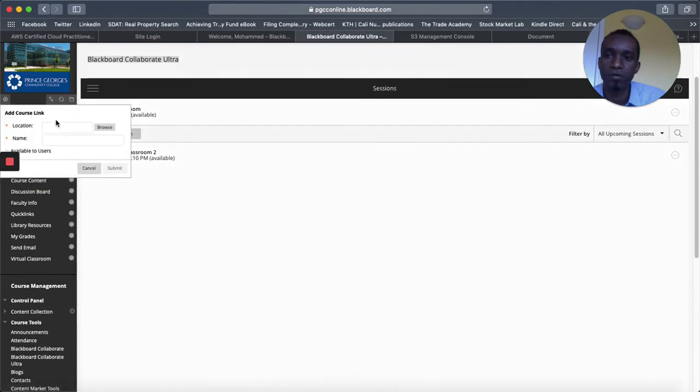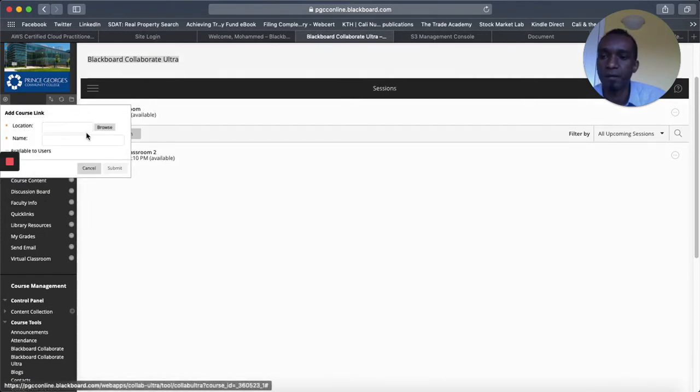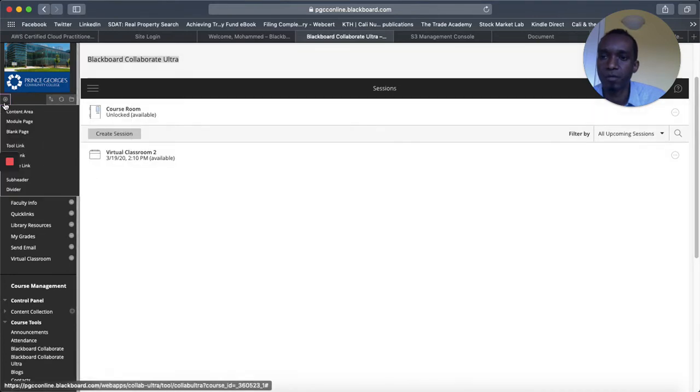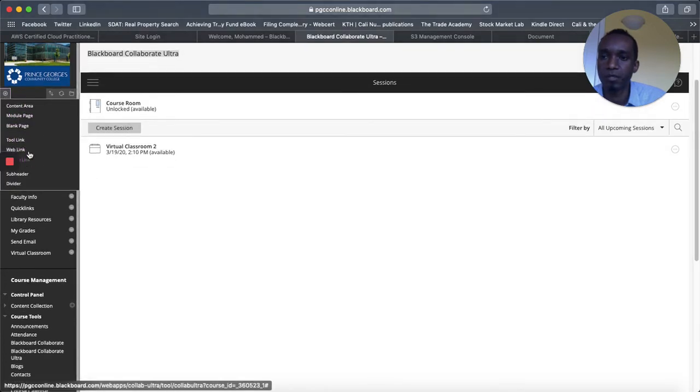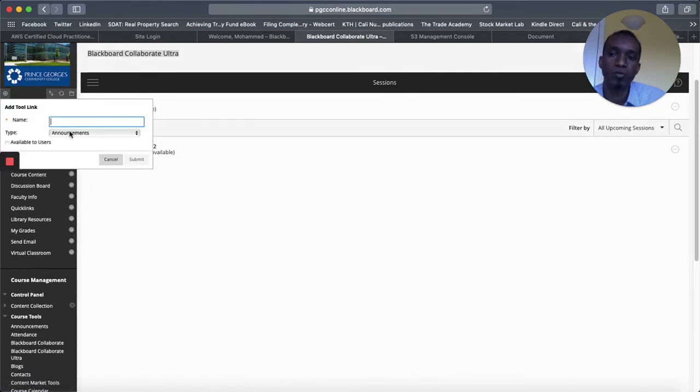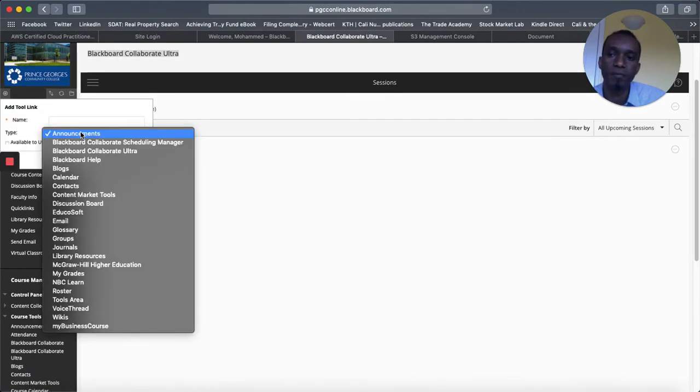And then once you click on the course link. Sorry, not the course link. We want the tool link is what we need. So once you click on the tool link, on the drop down, the third one should say blackboard collaborate ultra.